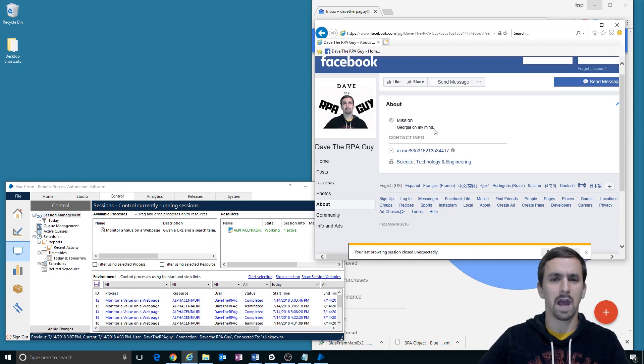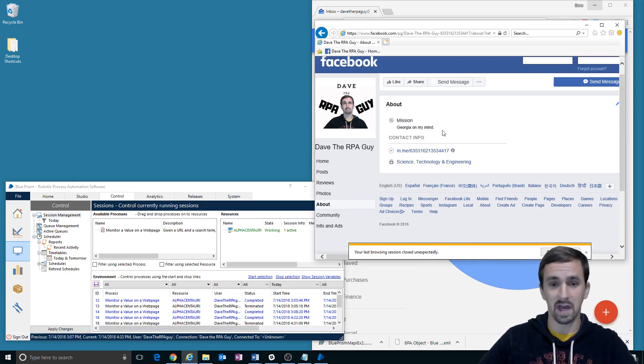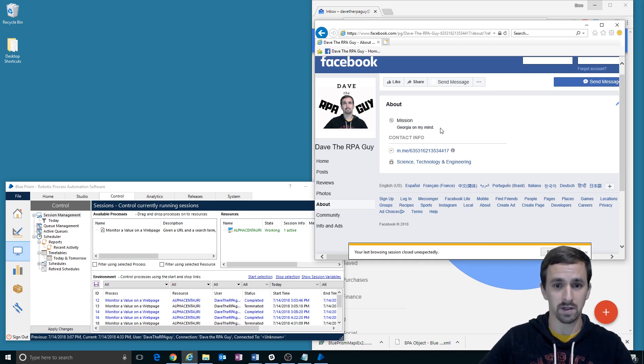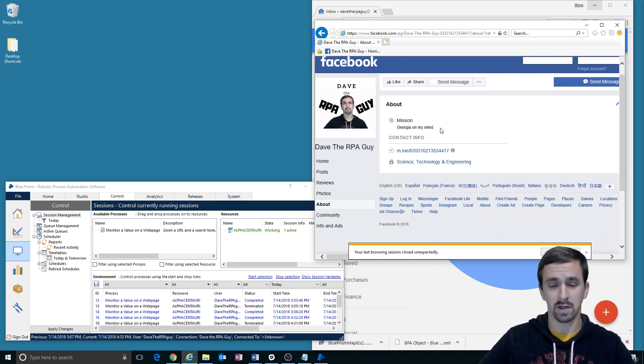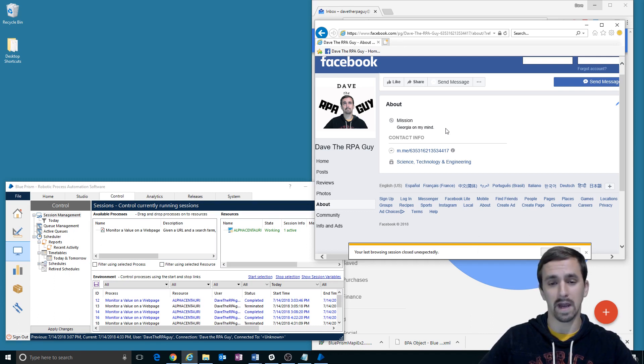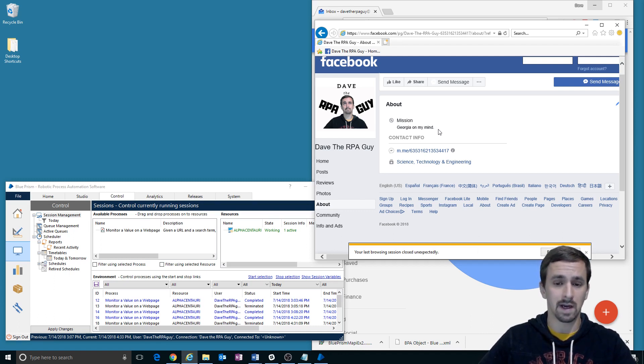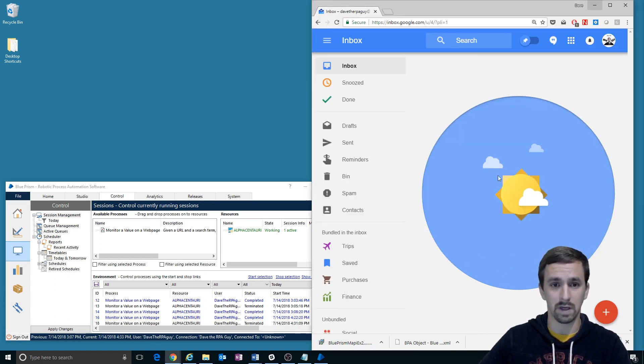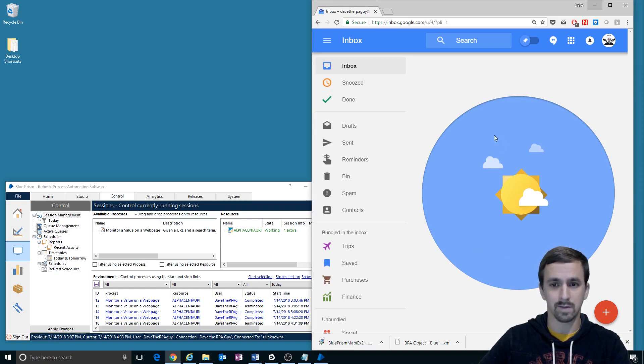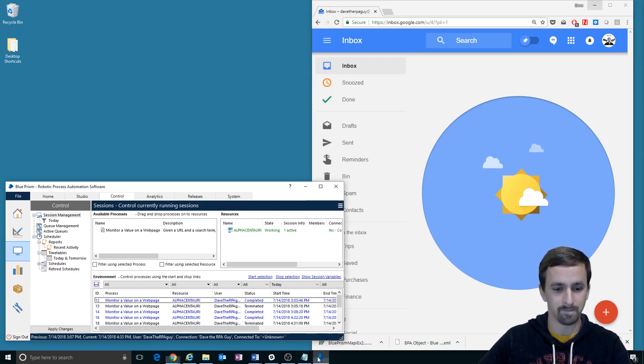Maybe it'll just look for that word somewhere on the page. But for now, it has to exist in this specific place. You should see nothing except reloading of the page when that value doesn't change. When the bot reloads the page and the value changes, we should see an email come in over here in my inbox for Dave the RPA guy at gmail.com.